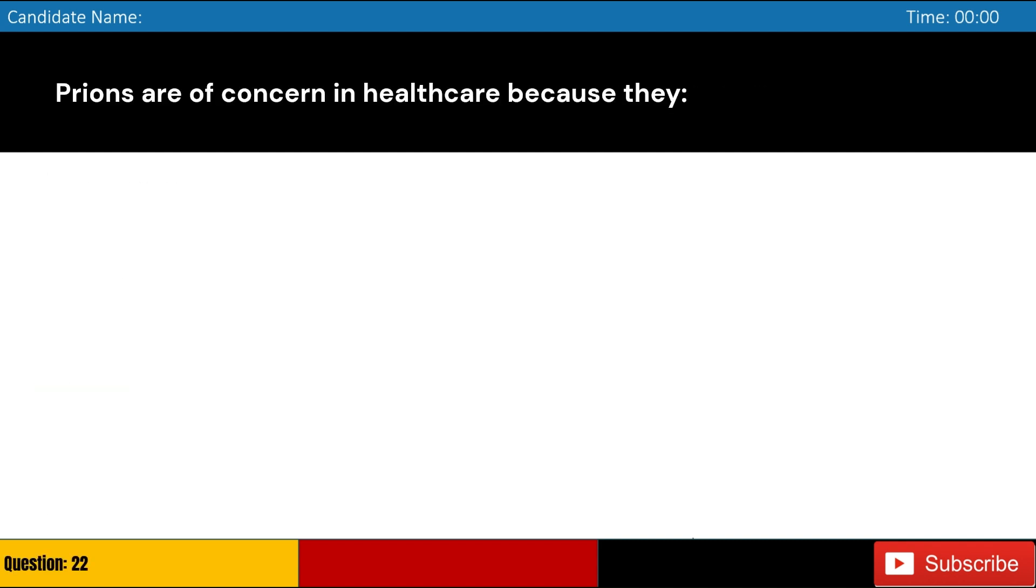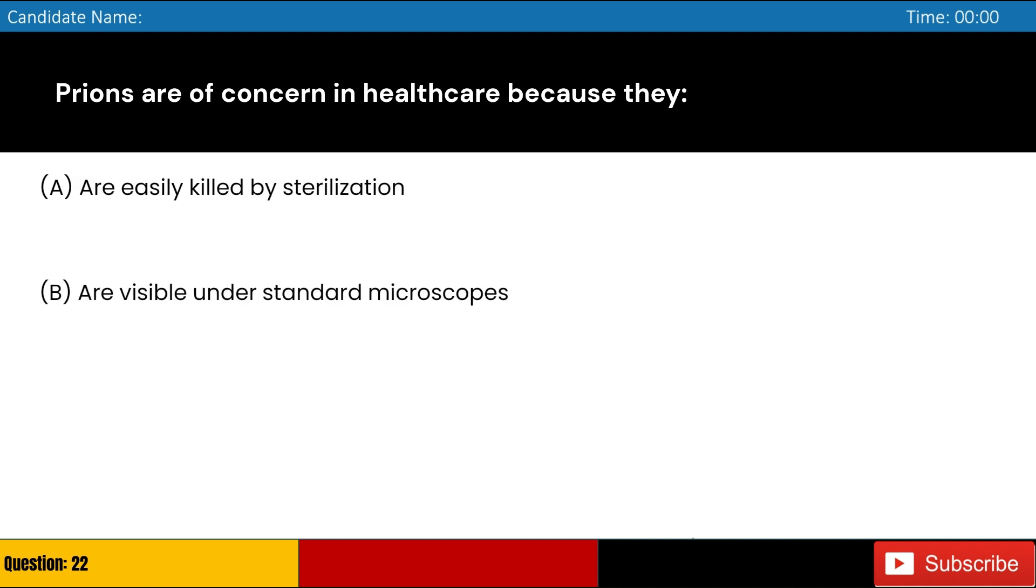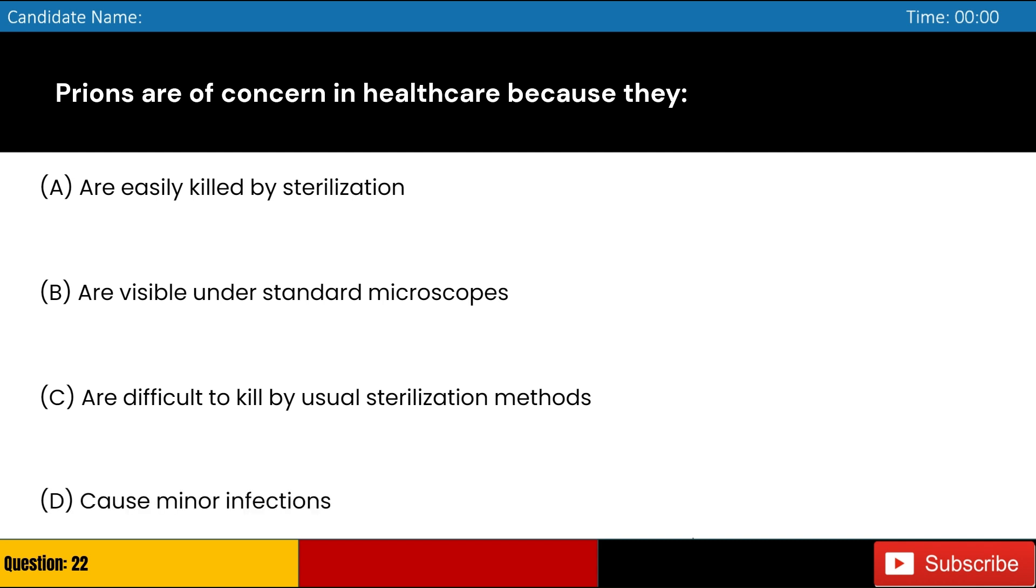Prions are of concern in healthcare because they: A. Are easily killed by sterilization, B. Are visible under standard microscopes, C. Are difficult to kill by usual sterilization methods, D. Cause minor infections. Answer: C. Are difficult to kill by usual sterilization methods.